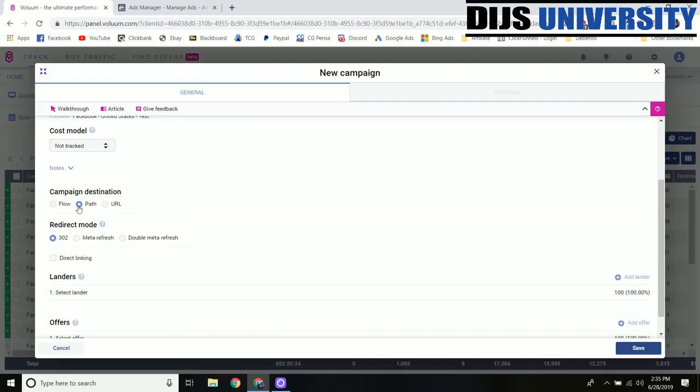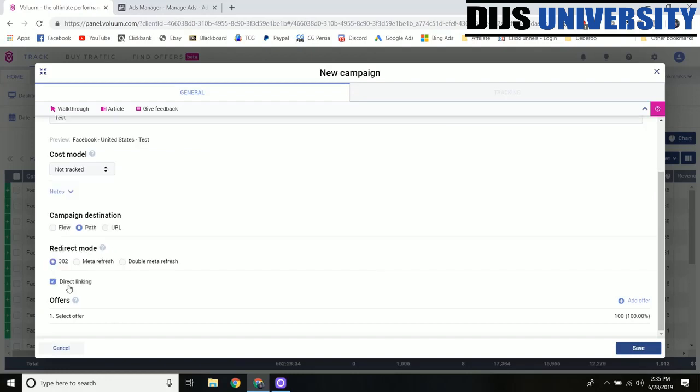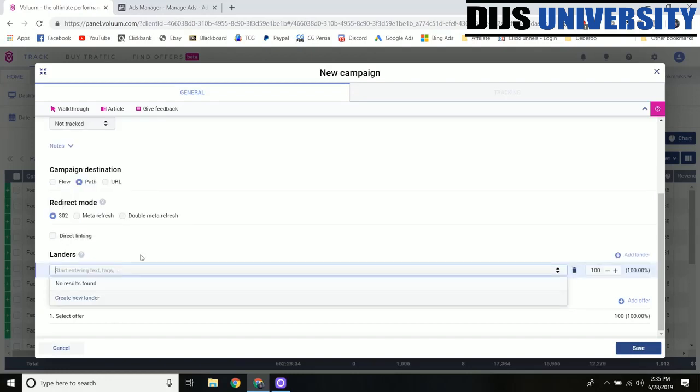I normally don't do anything with the cost model because like I said I'm not tracking the ad spend in here, I'm tracking it in my Facebook ads manager. But here are the options that you have for that. We're going to use a path destination, so when I'm running my Facebook ads I'm running them from the ad to a landing page to the offer so all this data needs to be passed through all those steps. If you're not using a landing page then you can just hit the direct linking button and the lander will go away.